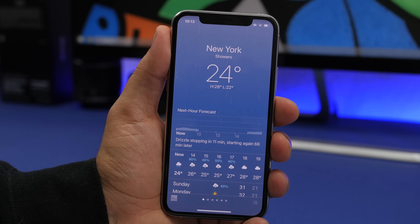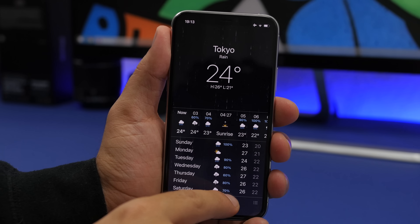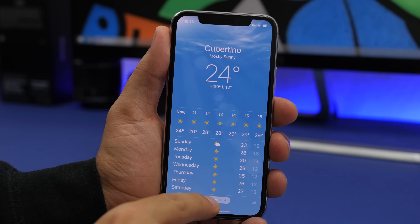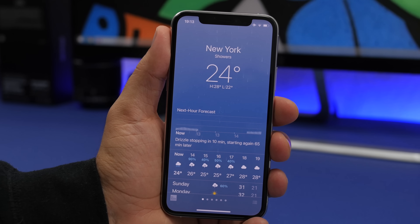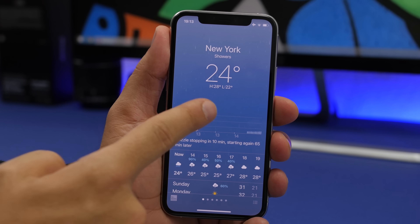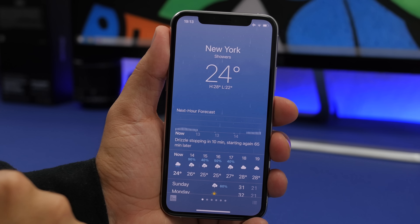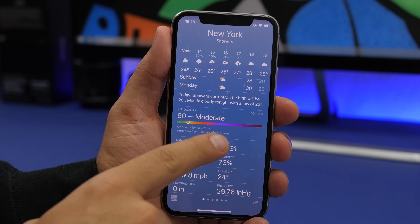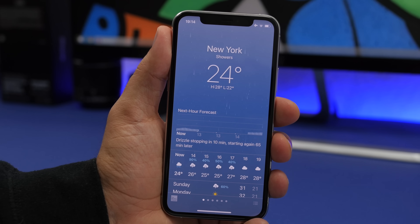On the Weather app, if you have a lot of cities added, you can quickly scroll through them by tapping and holding the dots at the bottom and swiping — just like swiping through home screen pages. You'll also now find hourly forecasts for cities and, if you scroll down, air quality information, giving you both the next-hour forecast and air quality for any selected city.